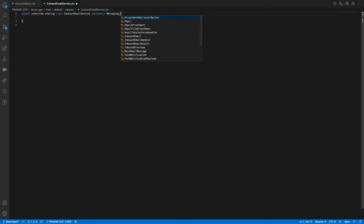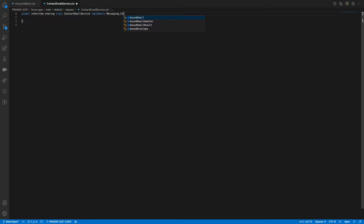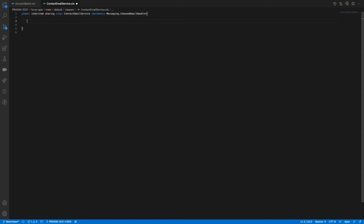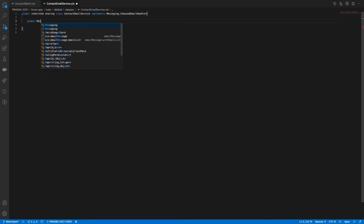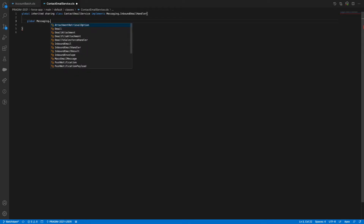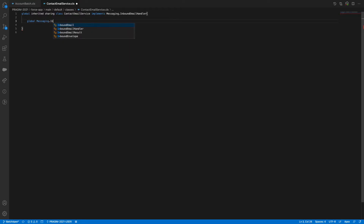We need to implement an interface called Messaging.InboundEmailHandler. The method signature uses global Messaging.InboundEmailResult, and I'll name the result output variable as 'result'.